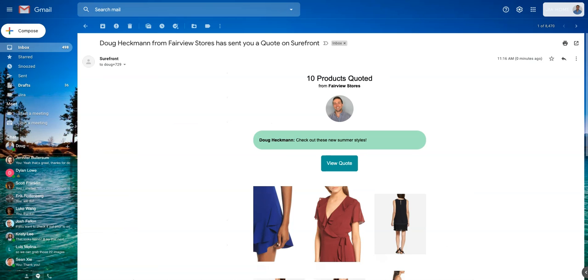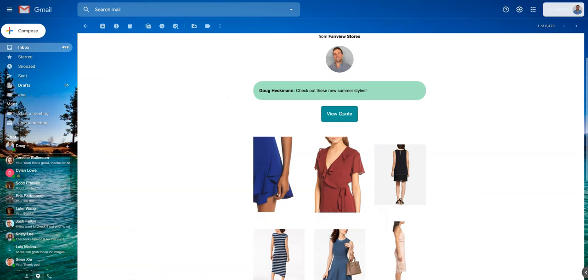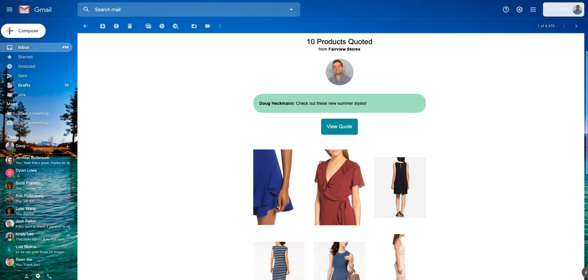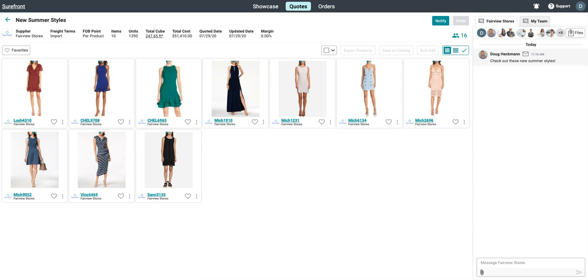Your buyer will get an email with a beautiful preview of your quote, and when your buyer clicks on the email, it will drop them right into Surefront, even if they haven't signed up yet.